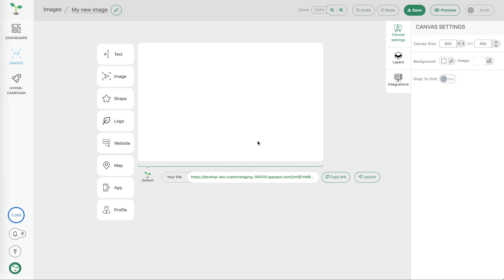Welcome to the image editor. Here you can personalize any of your sales and marketing images. The image editor has three distinct areas.